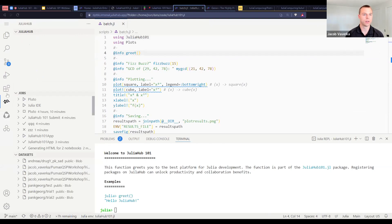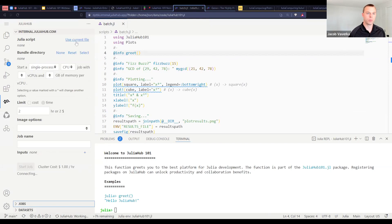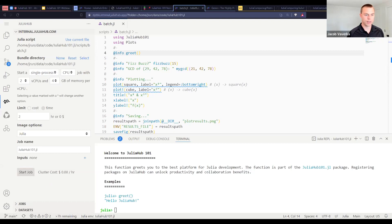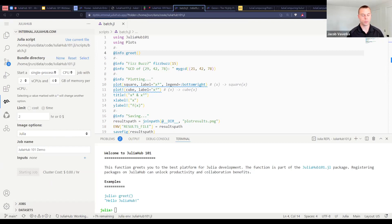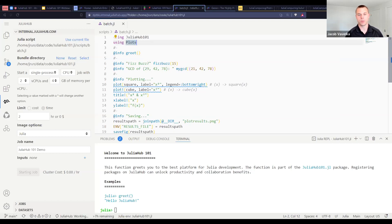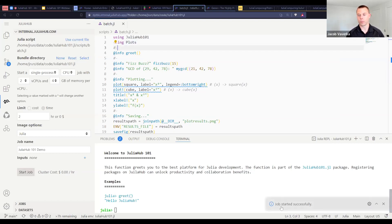I have a source file which defines the logic for my package, and a batch script where I load in my package, call my functions, generate a couple of plots, and save the results. I'll jump over to the Julia Hub extension, choose which script to submit using the current file — it already knows the bundle from the file context — and run it on a single process CPU with two CPUs and four gig of memory. I'll name it and start the job. The job has been successfully submitted.